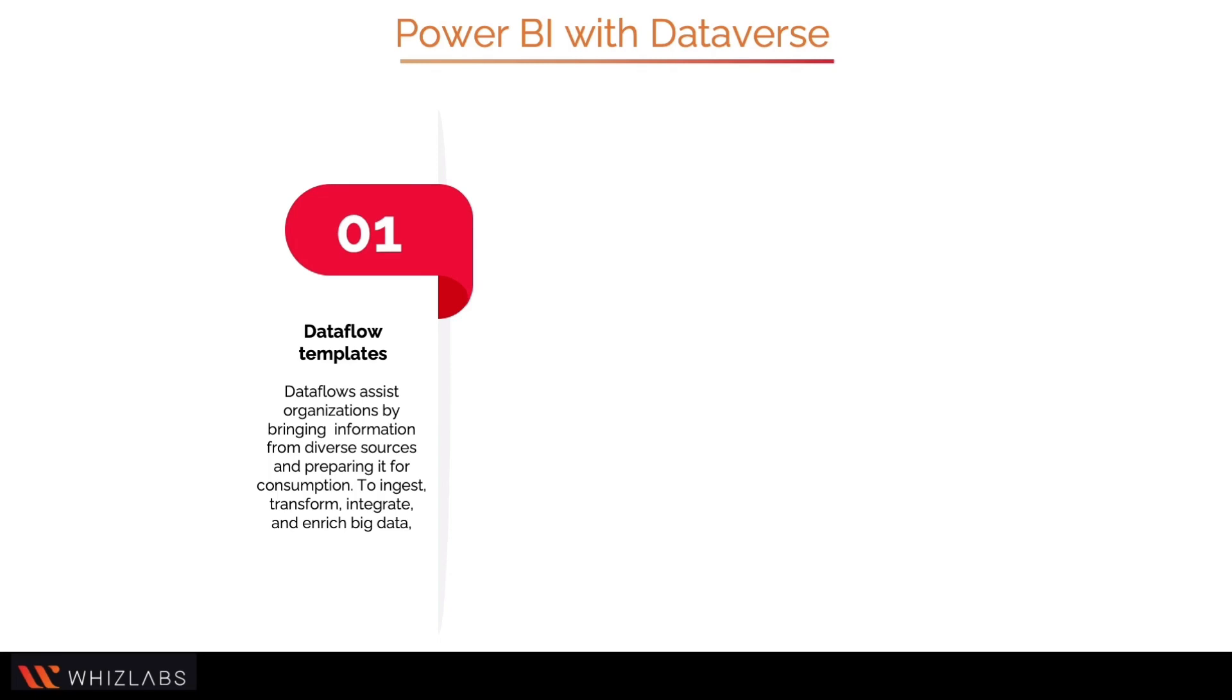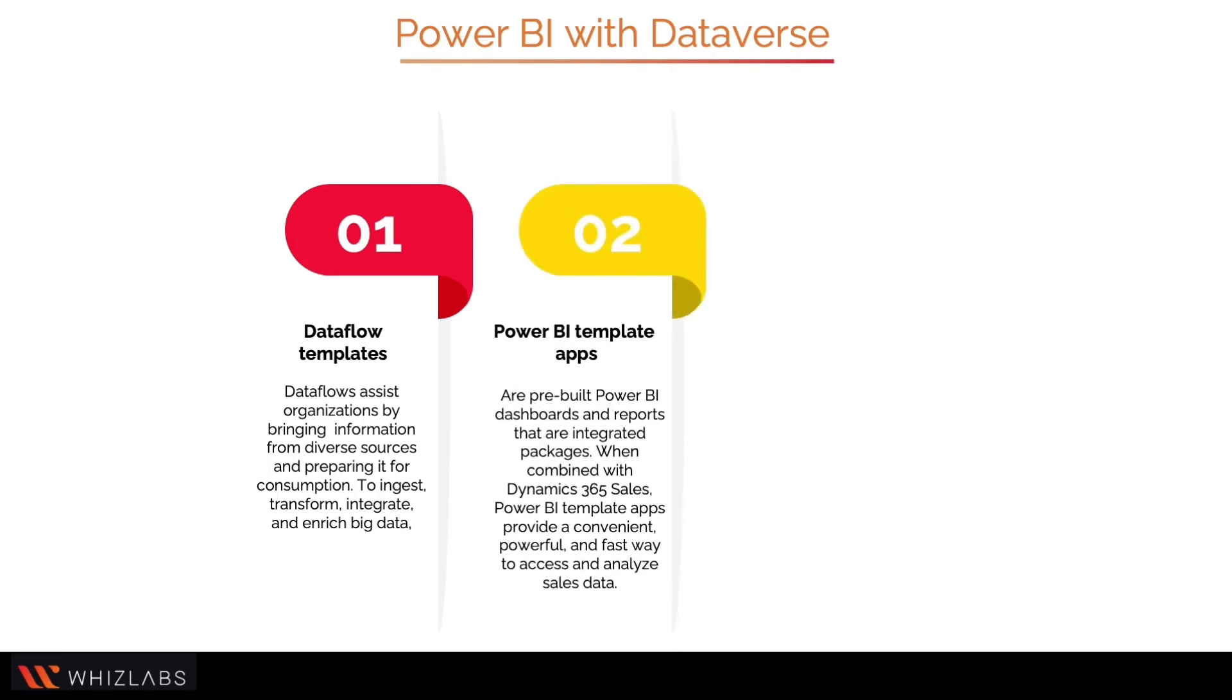Power BI template apps are pre-built Power BI dashboards and reports that are integrated packages. When combined with Dynamics 365 Sales, Power BI template apps provide a convenient, powerful, and fast way to access and analyze sales data.